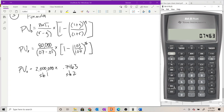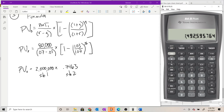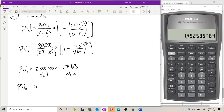I'll use the stored values: recall 1 (the 2 million) times recall 2 (the stored bracketed quantity). The calculator multiplies using the full precision stored value — not the four-decimal approximation shown on screen — and gives us a present value of $1,492,595.76.